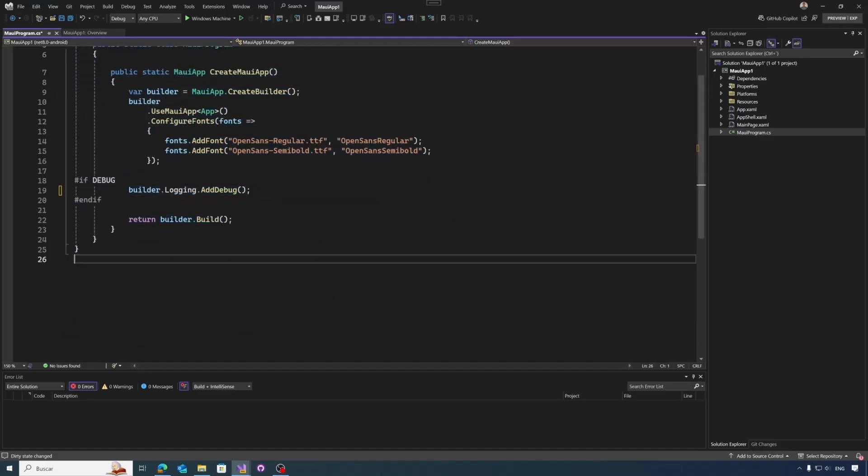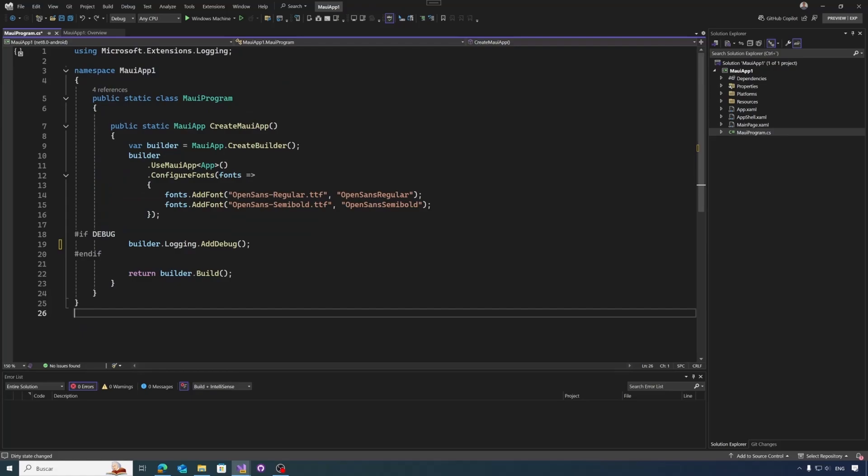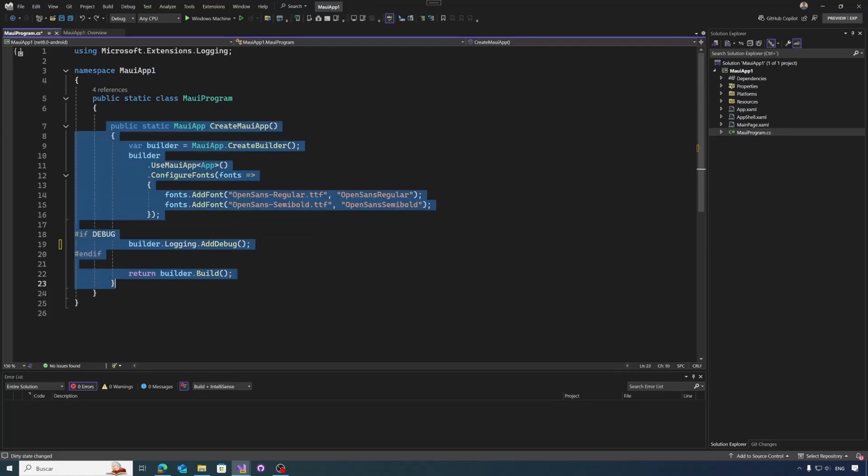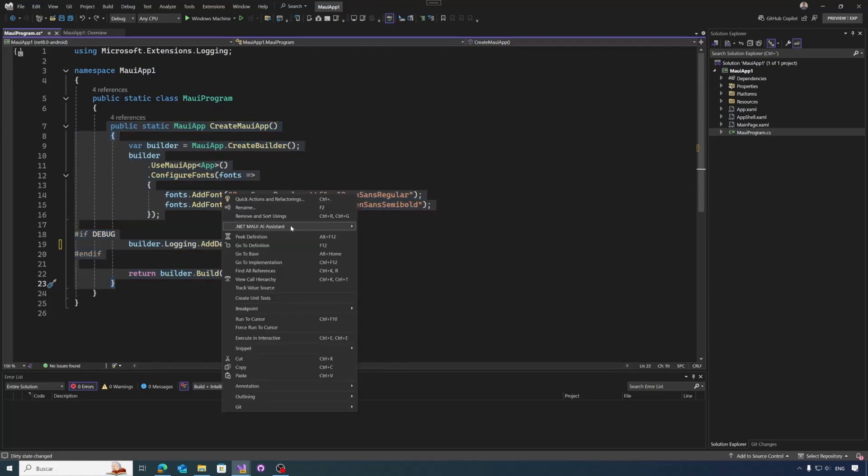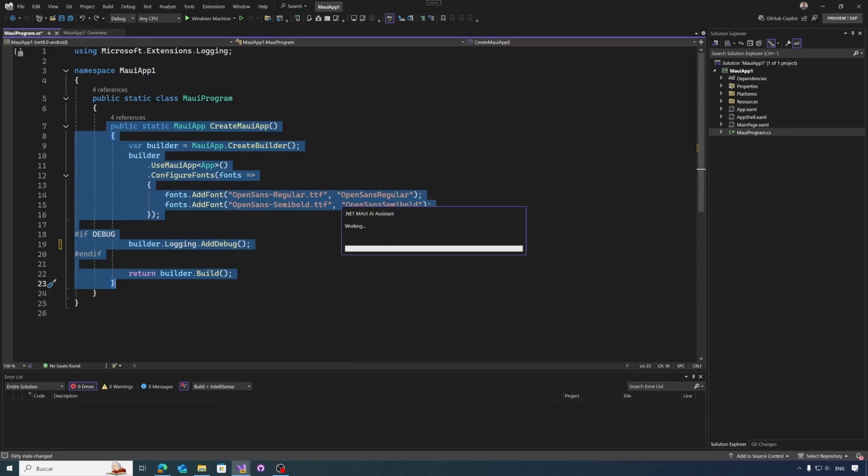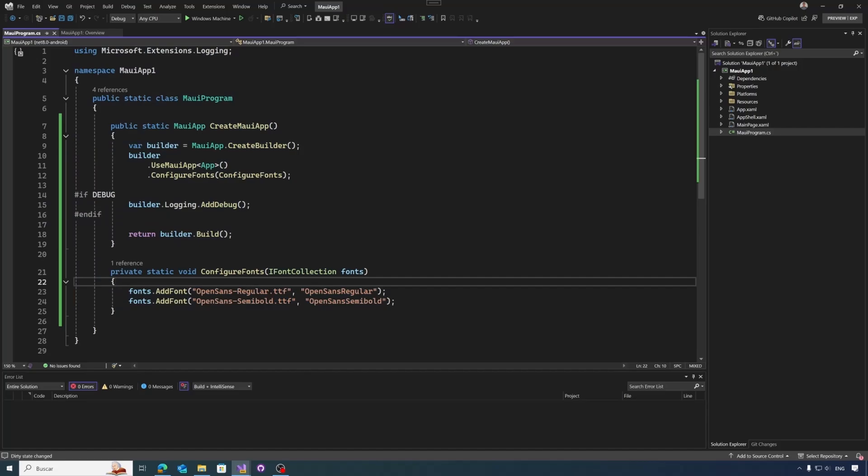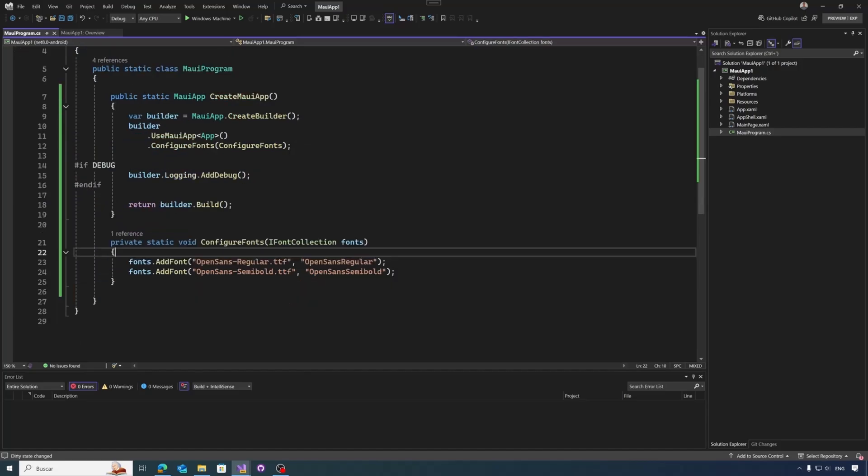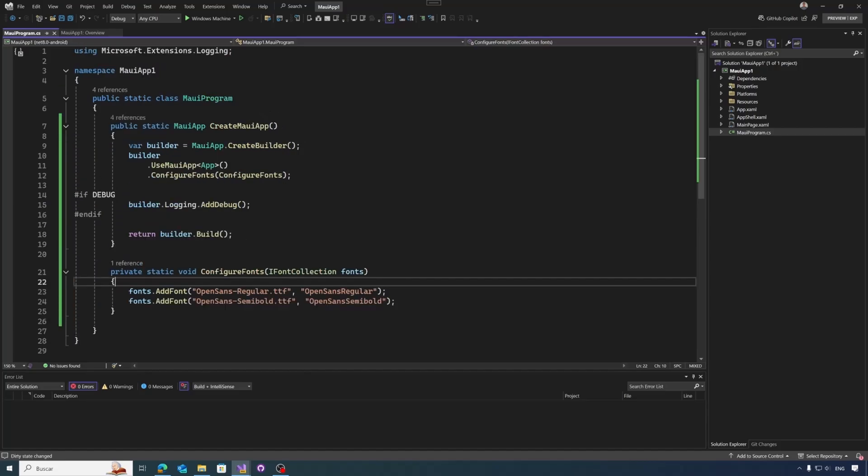So let me reselect the code to refactor the code. Right click, .NET MAUI Assistant, Suggestions. This will be a refactoring of the code. In this case, it created for me a new method called ConfigureFont, which received the collection of fonts and has split it into two options in two methods. And we had directly before all the code directly in the create method, CreateMauiApp method. So that's okay.